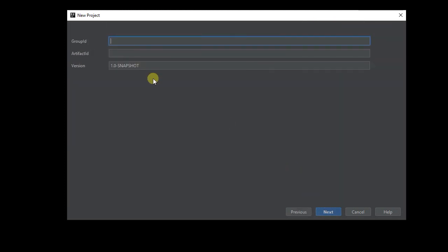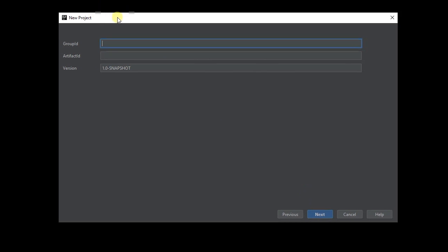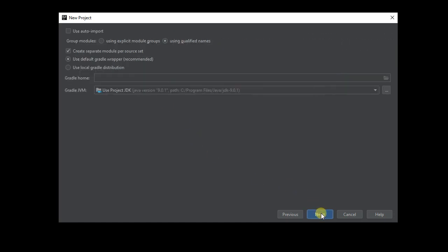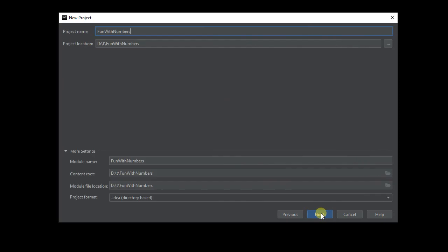This screen is where you put in the information about your project and what you want to name it. You can leave the group ID blank and name the artifact ID. I'm going to call this one fun with numbers, because we're going to write a little thing to process some numbers. I'll go next here, some basic project settings. I'm going to leave the defaults. Project name, fun with numbers. I'm going to put it in D slash my T directory for temp.